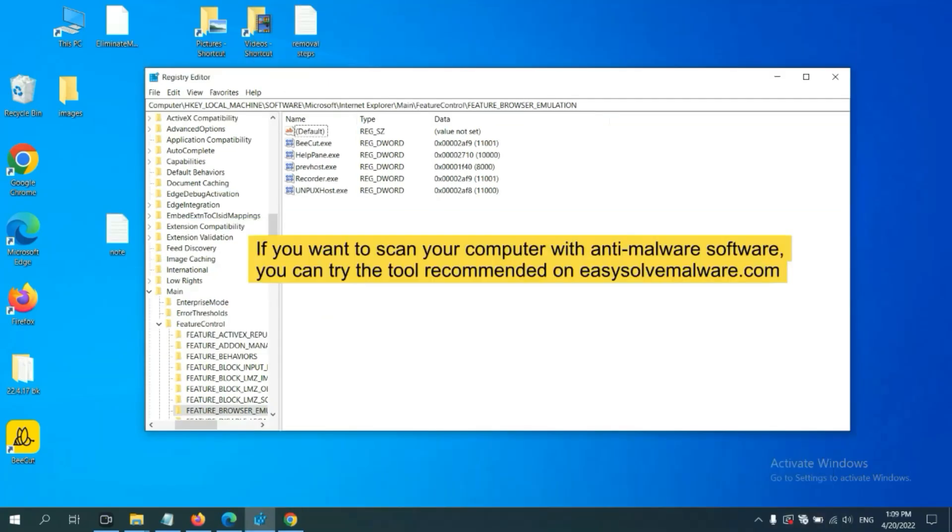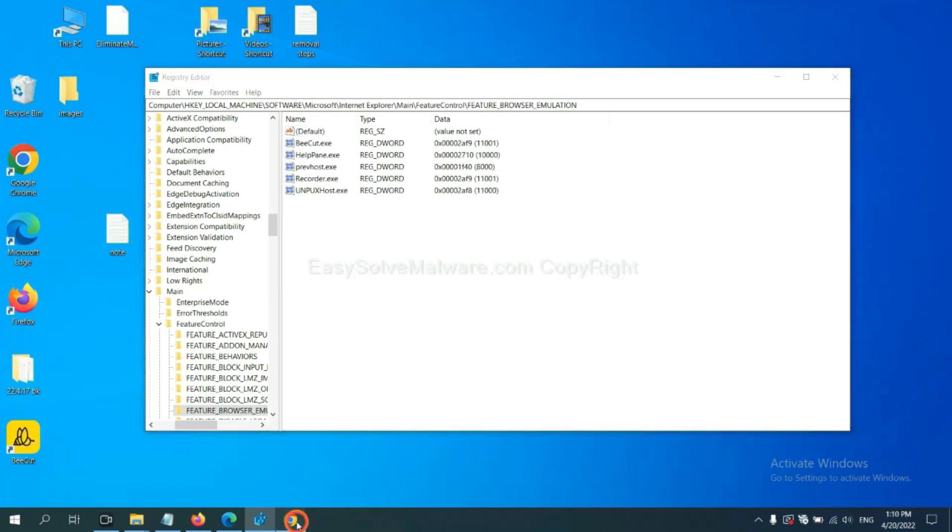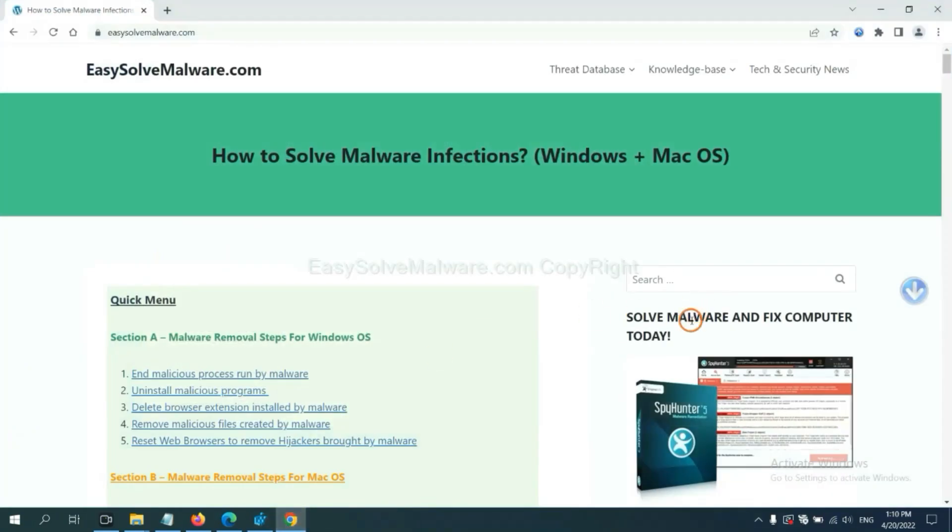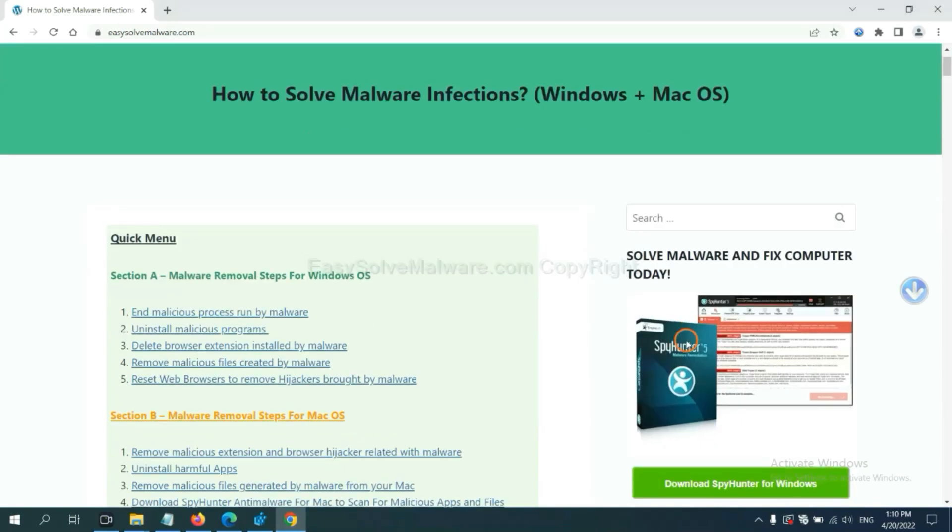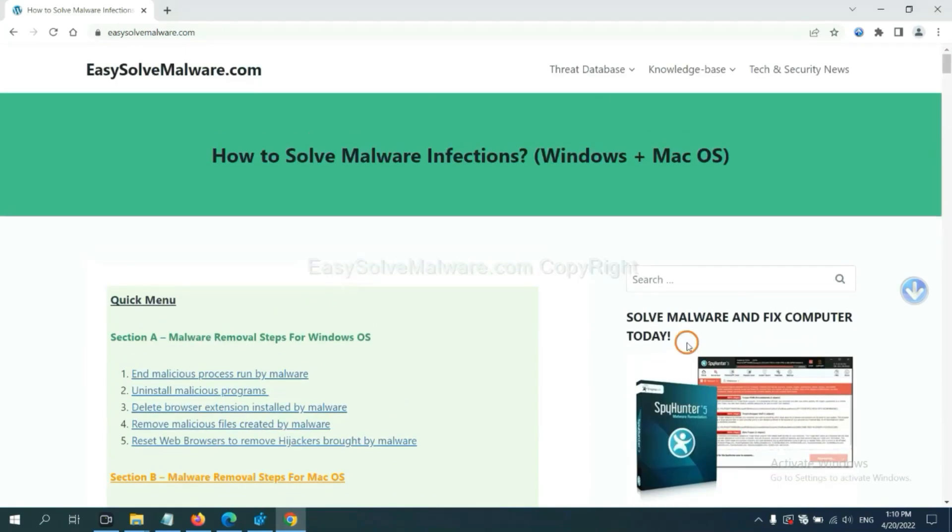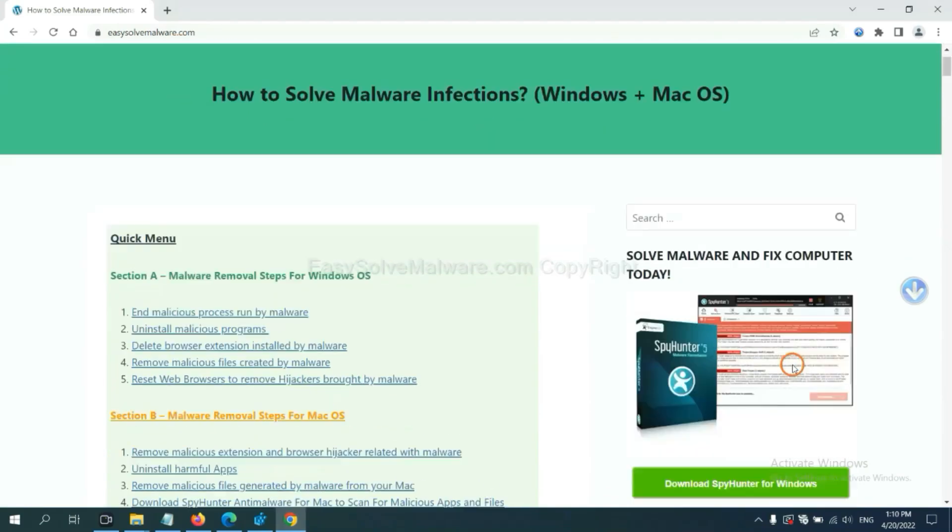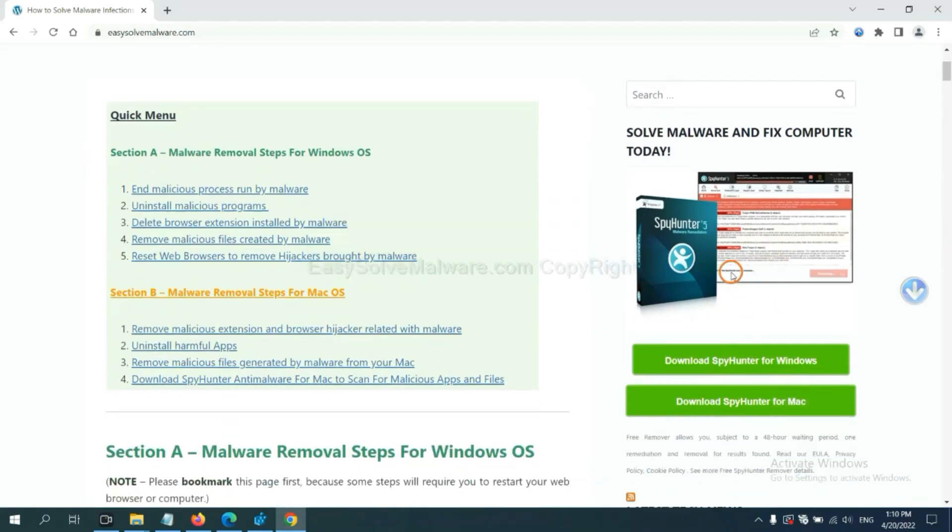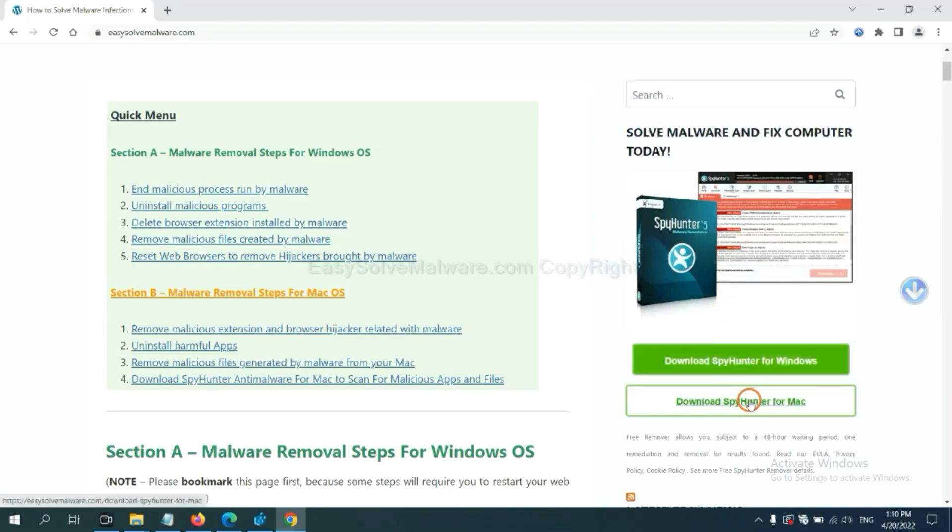If you want to scan your computer with anti-malware software, you can try the SpyHunter 5 anti-malware from our website EasySolveMalware.com. SpyHunter 5 is one of the most professional anti-malware. Download it here.